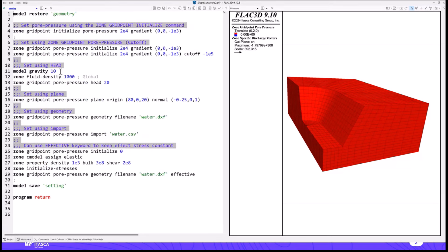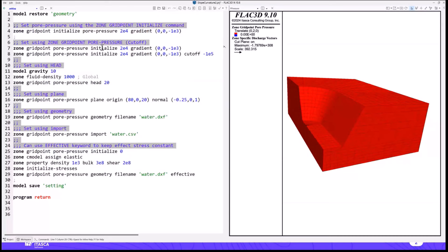Let's talk about setting pore pressures. In many models you're uninterested in actually doing fluid flow calculations — you just want to set a pore pressure field for calculating effective stress. We've made changes there as well. Before, you would use the zone grid point initialize pore pressure command or the zone water command. We have consolidated that around zone grid point pore pressure, so everything that sets pore pressure should go through that command now. I want to remind you of the interactive help — you can click the arrow on the right side or hit Control+Space.